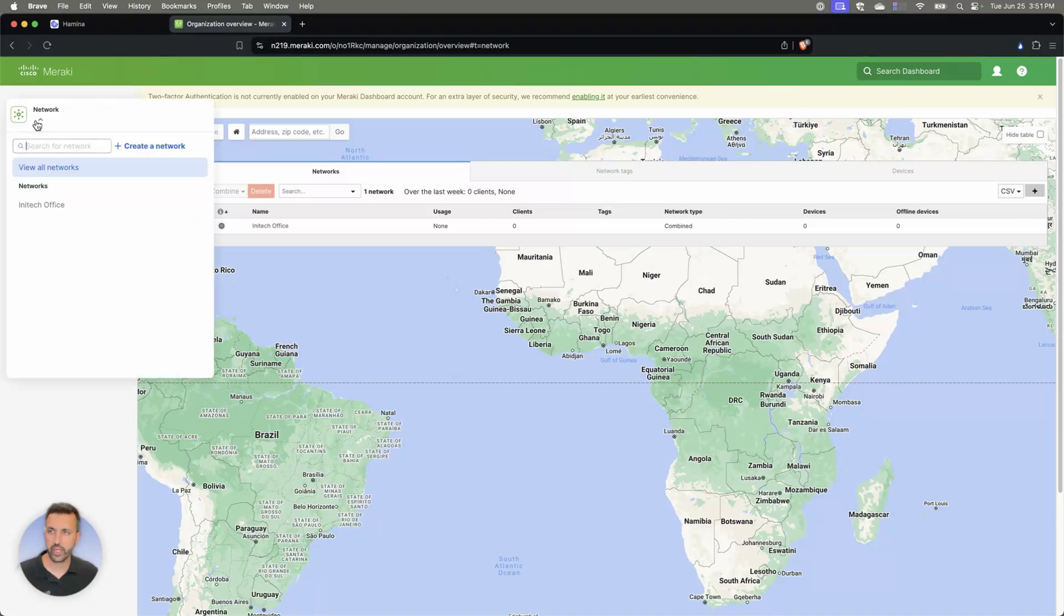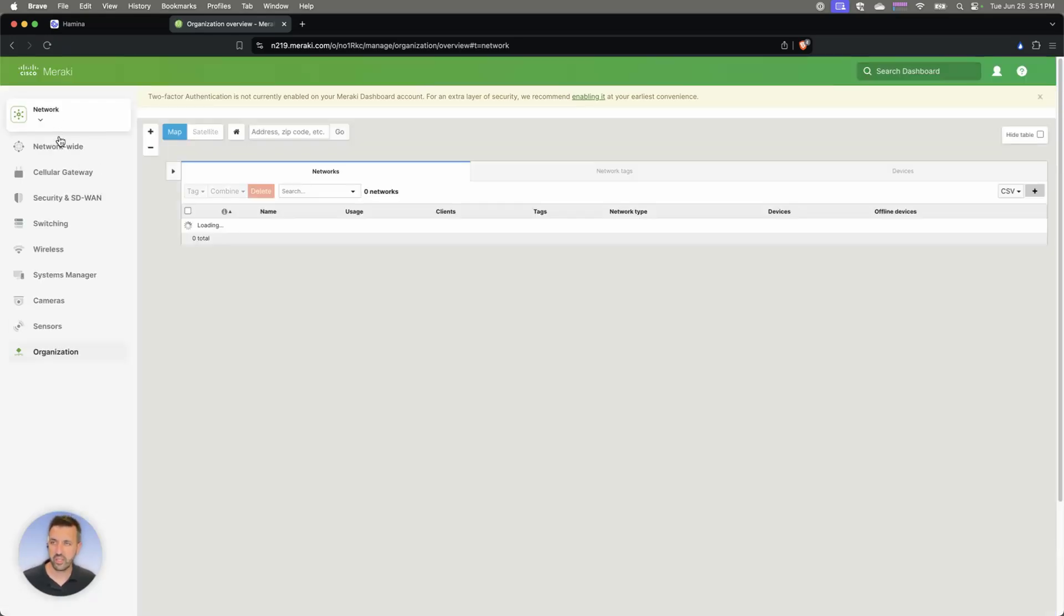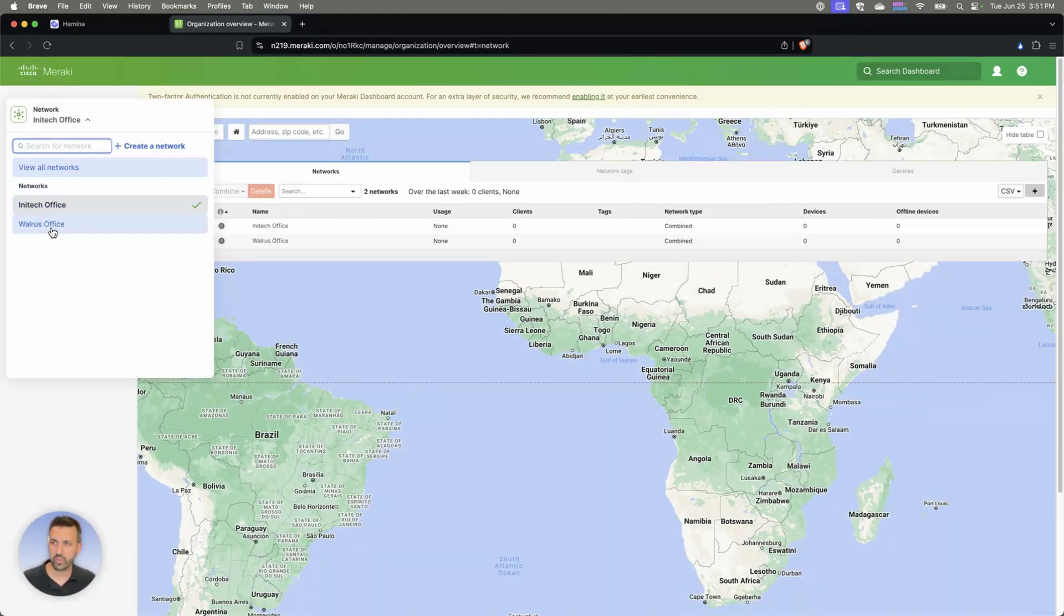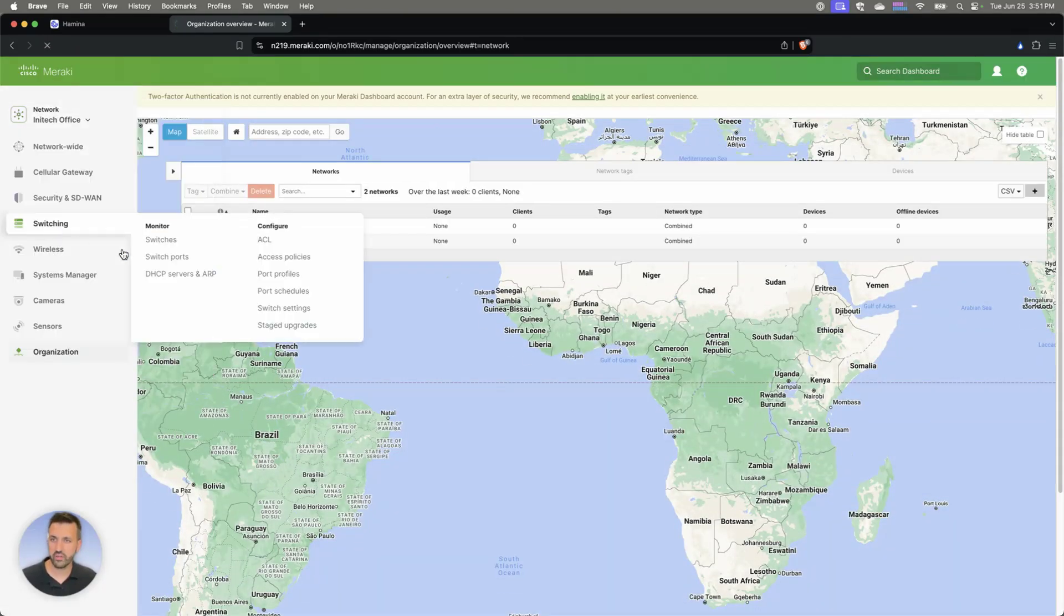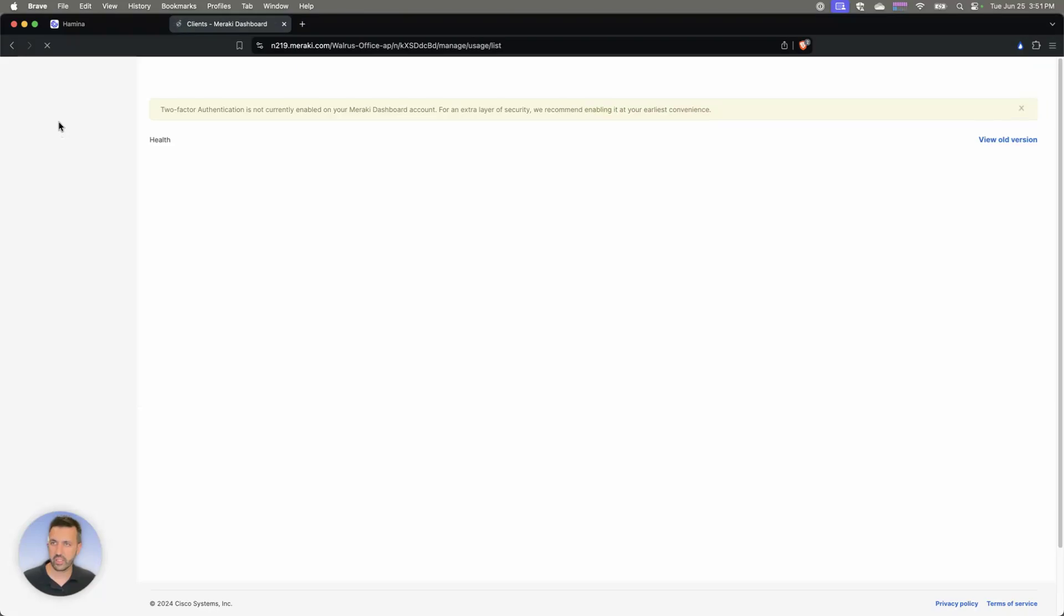You can see right now I just have that Nitek Office in here. Let's go ahead and refresh this, and we should see that new Walrus Office there. Go ahead and select that network.